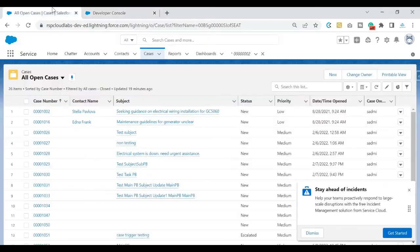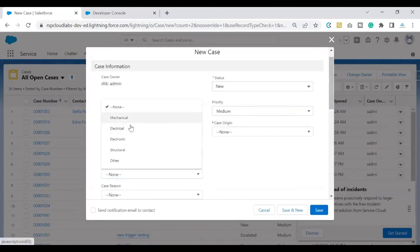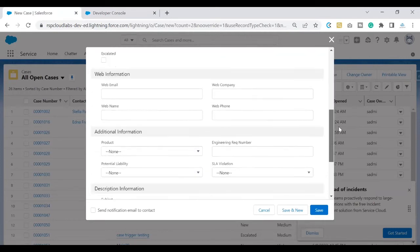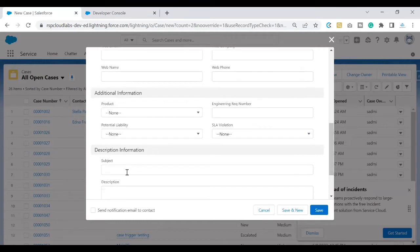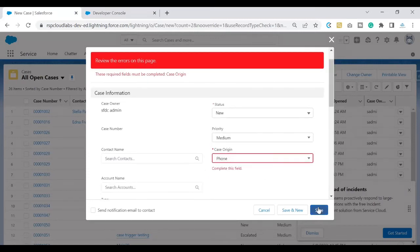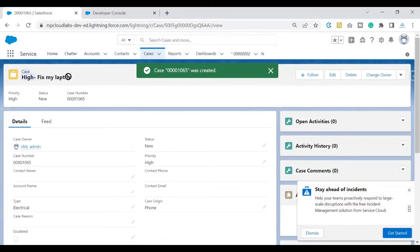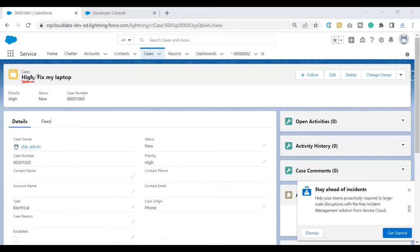When my logic would be running, I'll set the case type as electrical, and for testing purpose I'll go with the same example 'fix my laptop' as the subject. I'll go ahead and click on save. It is giving me a message to populate all required fields, so I'll go ahead and do that and click on save. My subject has been updated with 'high -' and the subject that the user entered. This logic is coming from the trigger that we have written in the before insert, appending 'high' to the existing subject. This would get the attention of the agents who will be receiving these cases.